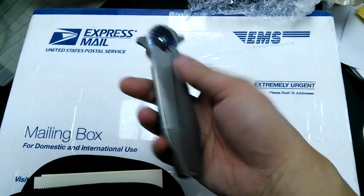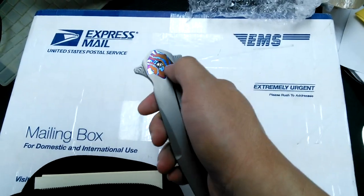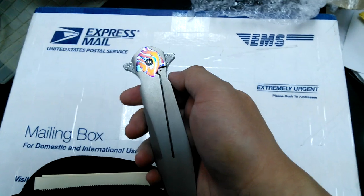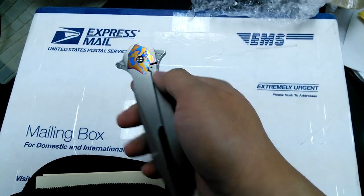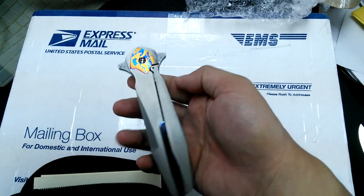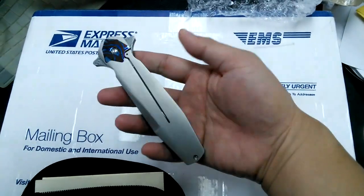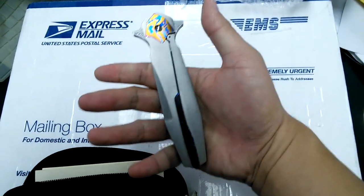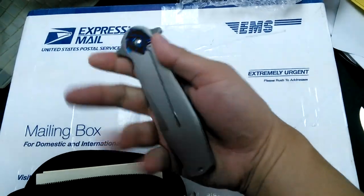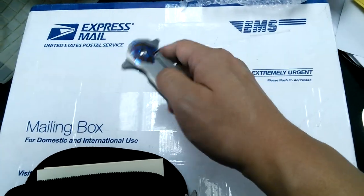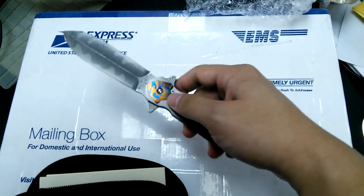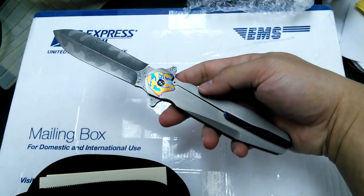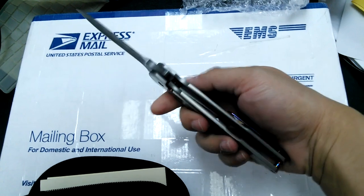I asked him to do Mokume on the bolster to give it a bolster look but at the same time not too flashy so it can actually be a user. The cool thing about this knife is that you can deploy it both ways. Nice action with both.